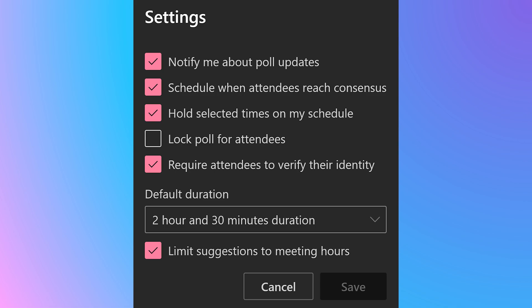The duration of course, you'll have to change on a per meeting basis. And limit suggestions to meeting hours is of course a good option because we don't want to force people to work beyond office hours.